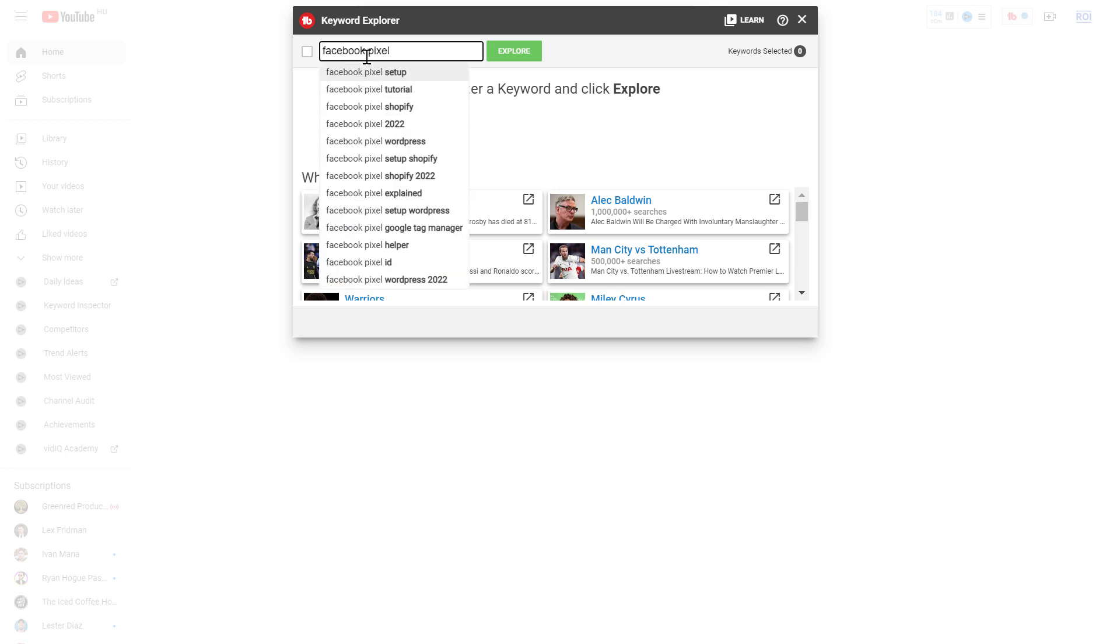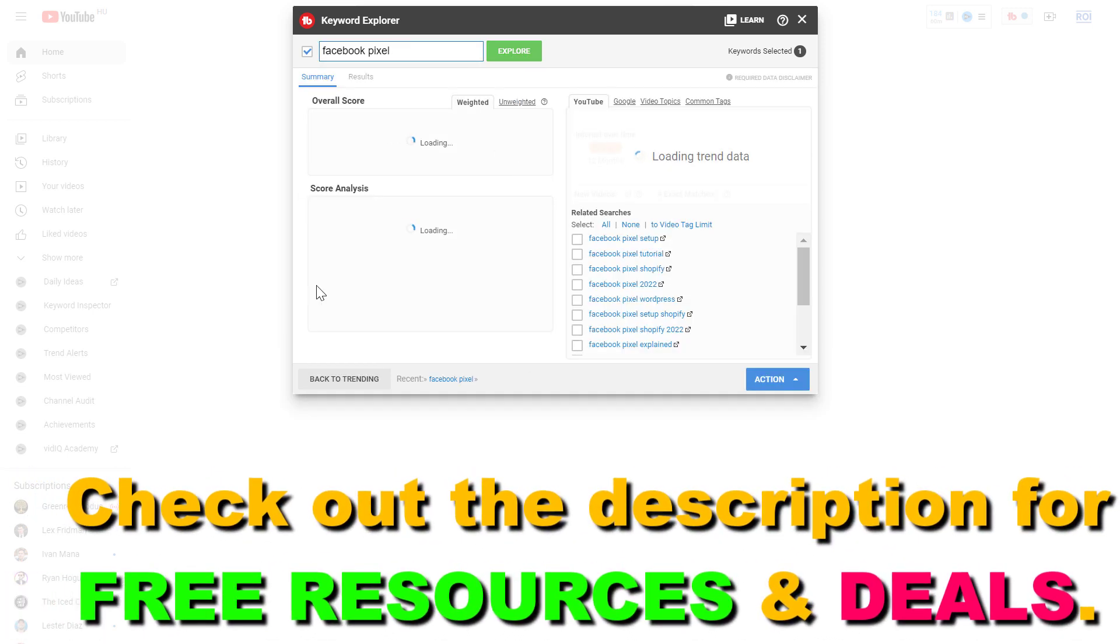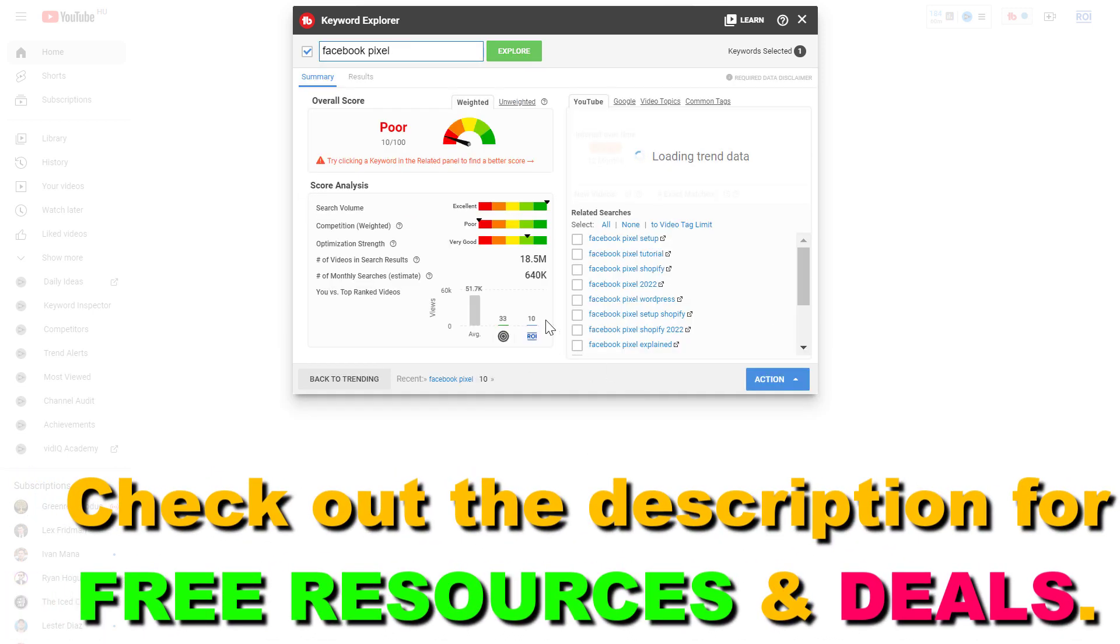As you can see, as you start typing, TubeBuddy is also going to recommend some other keywords you can use. But let's focus on Facebook pixel right now. Click on explore and now you're going to get a lot of information, a lot of useful information you can use.